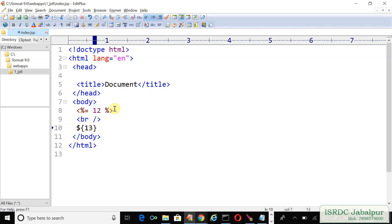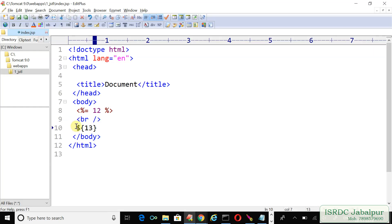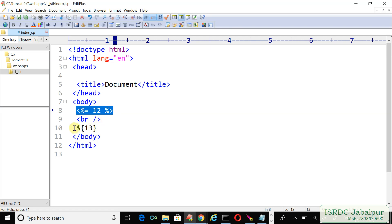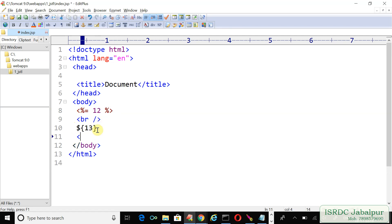You can see that to print the value, we can either use scripting technique or EL expression language. Let's talk about the alternative provided by the JSTL c:out, the core library tag. c:out has a mandatory attribute value, and I passed 14 as an argument to this attribute value.